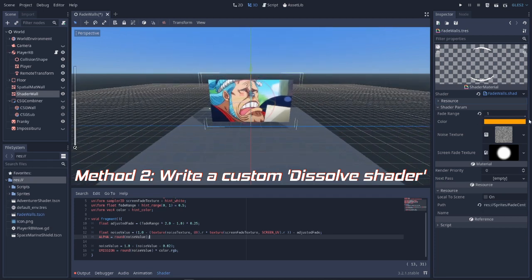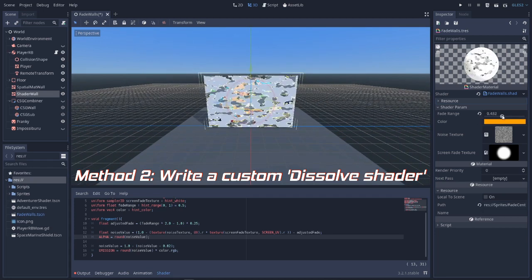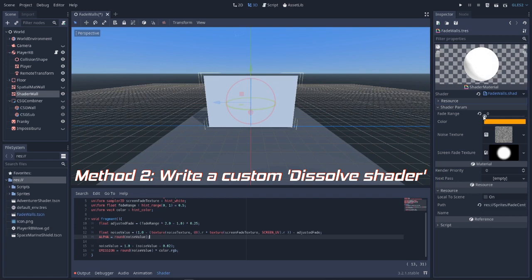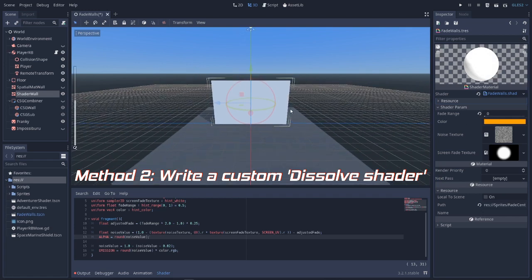By the way, you can google the term dissolve shader and you will find a ton of results describing how it works. Again, it's really simple.